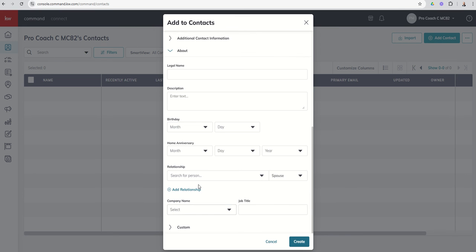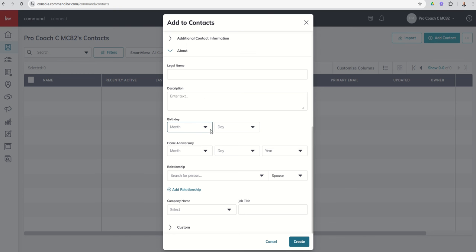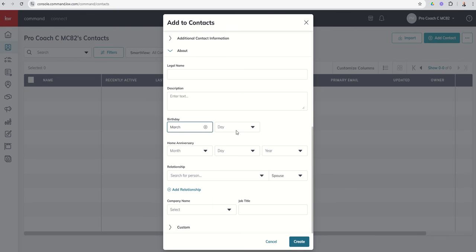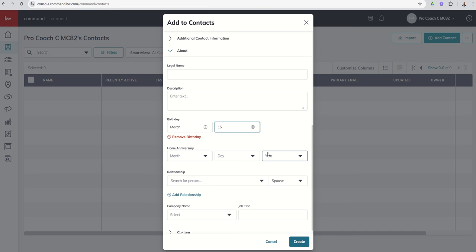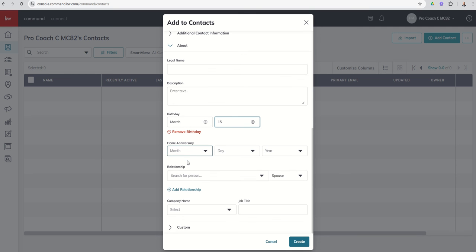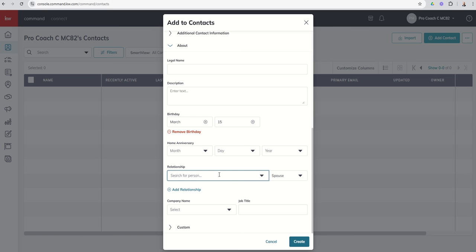Next up, the about. So we've got some more information, legal name, description, birthday. So I'm going to go ahead and put in a fake birthday, let's just say March 15th. I know a pretty important person with a birthday of March 15th. And then you've got the home anniversary. So when did you help them purchase or close on their home? That would be their home anniversary. We actually have a home anniversary smart plan that fires off of this date. So that's important as well. And then we added Minnie as a relationship. But if you've got any additional relationships that you wanted to add, you could come in here and put that information in. So maybe you know the mom and the dad. You could add in any additional relationships.